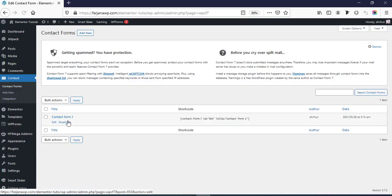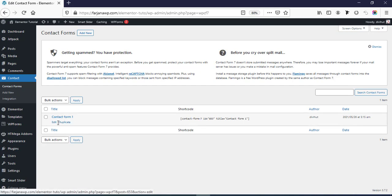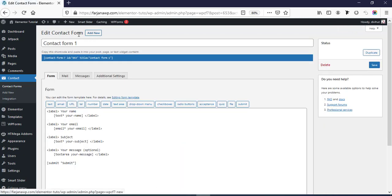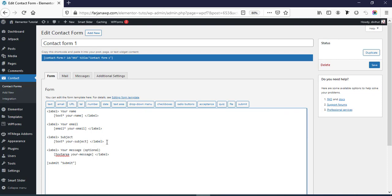After installing this plugin we'll find a tab here named Contact, and here we'll see a default form which is already created as a sample. We can edit this one or create a new one from scratch. Here is your name, email address, subject, message, and submit button. If we want to add a new field, just keep the cursor here and click on Enter.